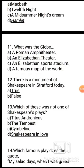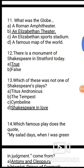Question 13: Which of these was not one of Shakespeare's plays? Options: Titus Andronicus, The Tempest, Cymbeline, Shakespeare in Love. The correct answer is 'Shakespeare in Love' — it is not a play written by Shakespeare.